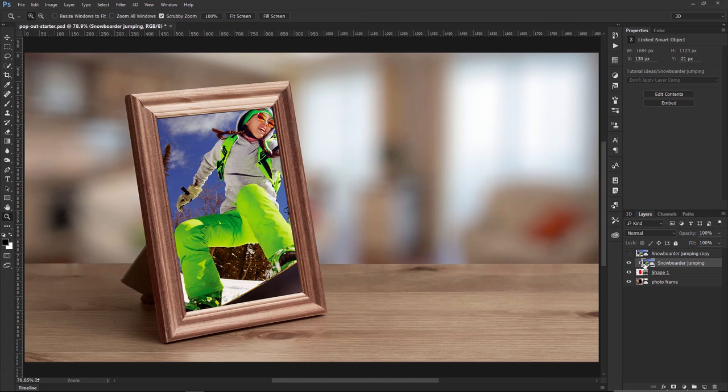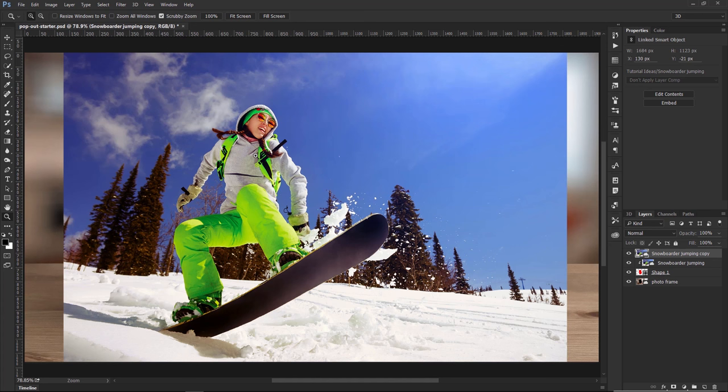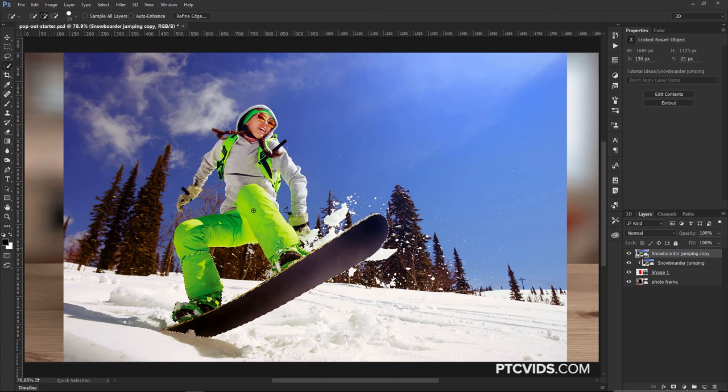Then I'm going to enable the layer right above that and make a selection around the snowboarder using the Quick Selection Tool — I'm simply going to click and drag around her. You don't have to be very precise at this moment; just click and drag and we'll worry about the details later. If you accidentally select an area that shouldn't be included, hold Alt (Option on Mac) and click and drag to refine that selection a little bit more.